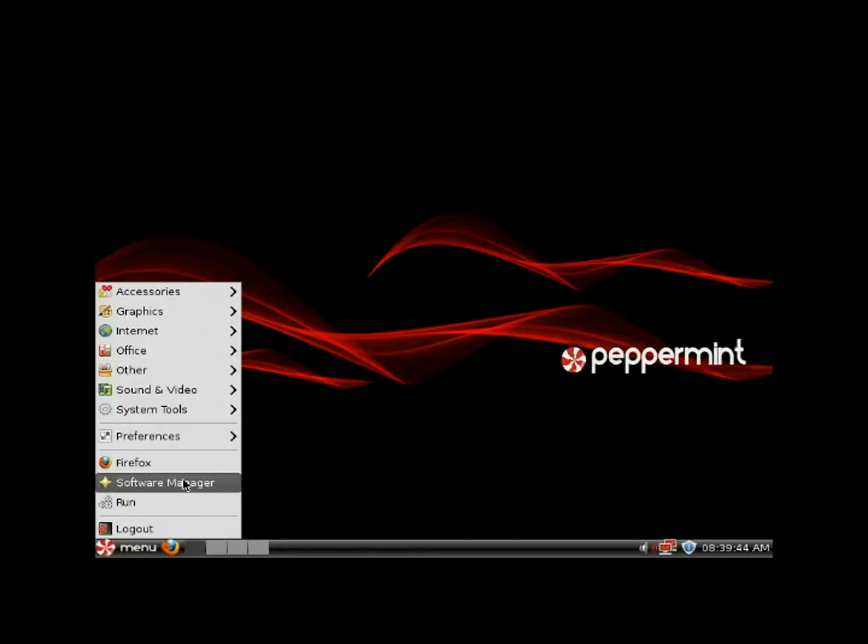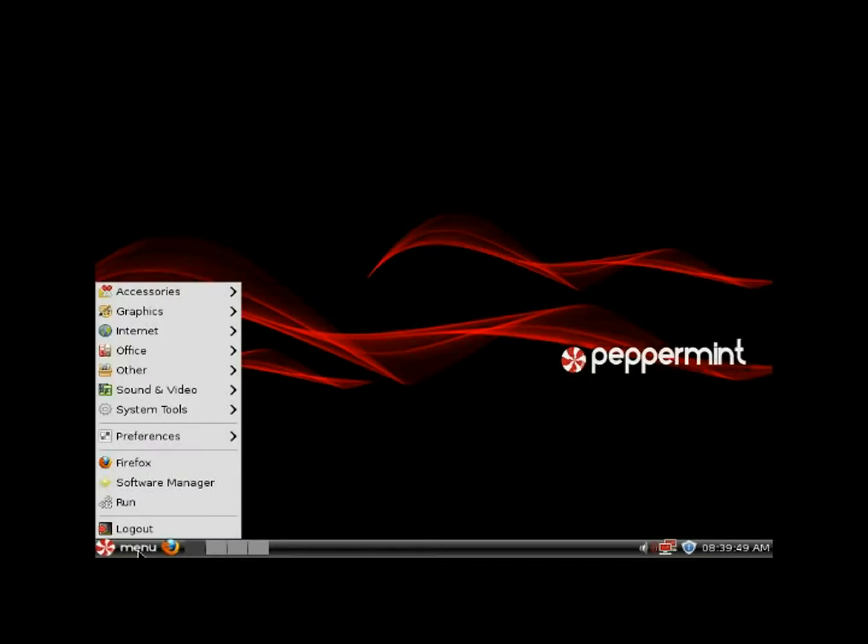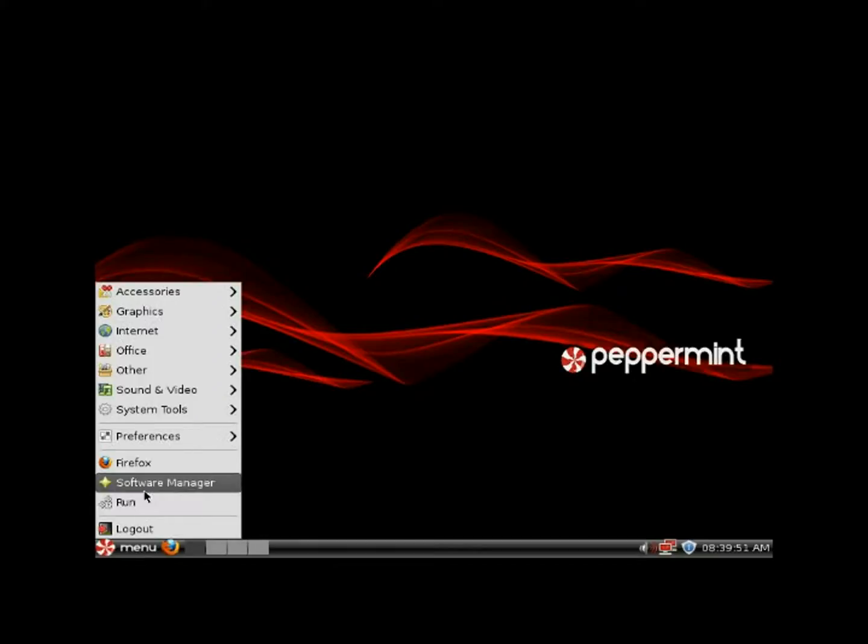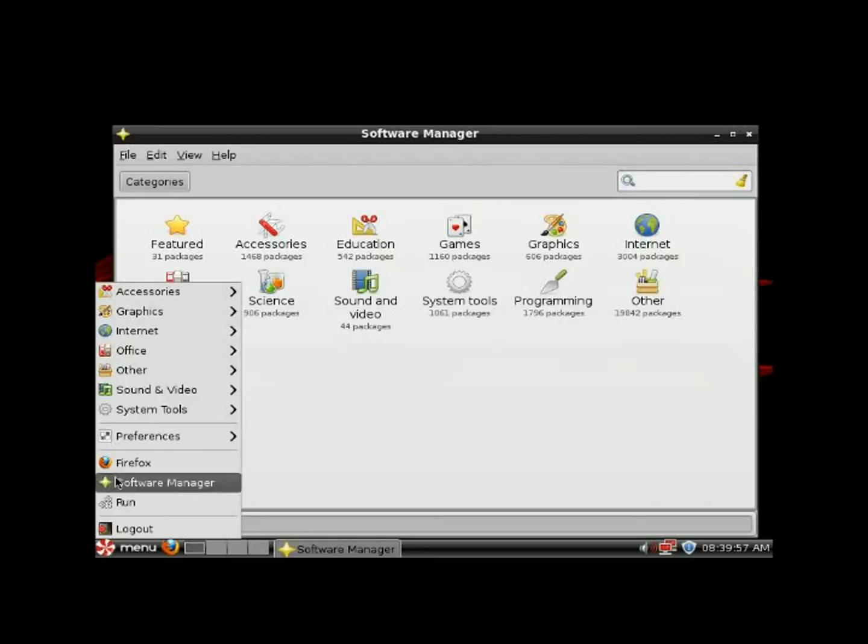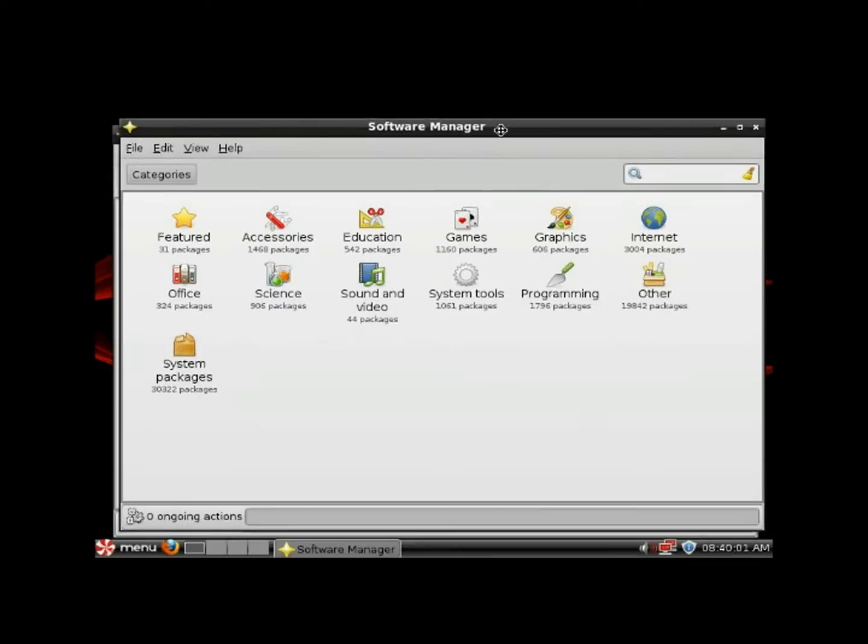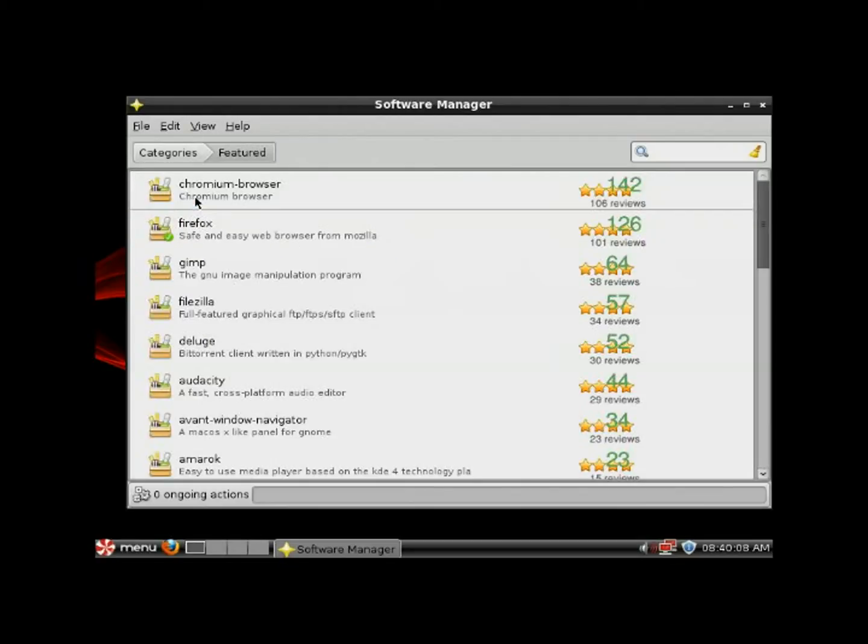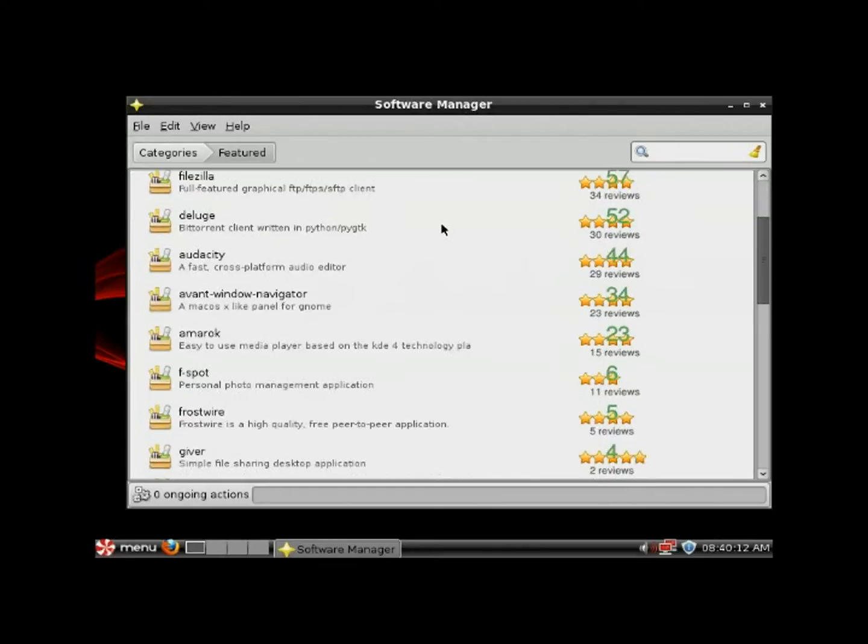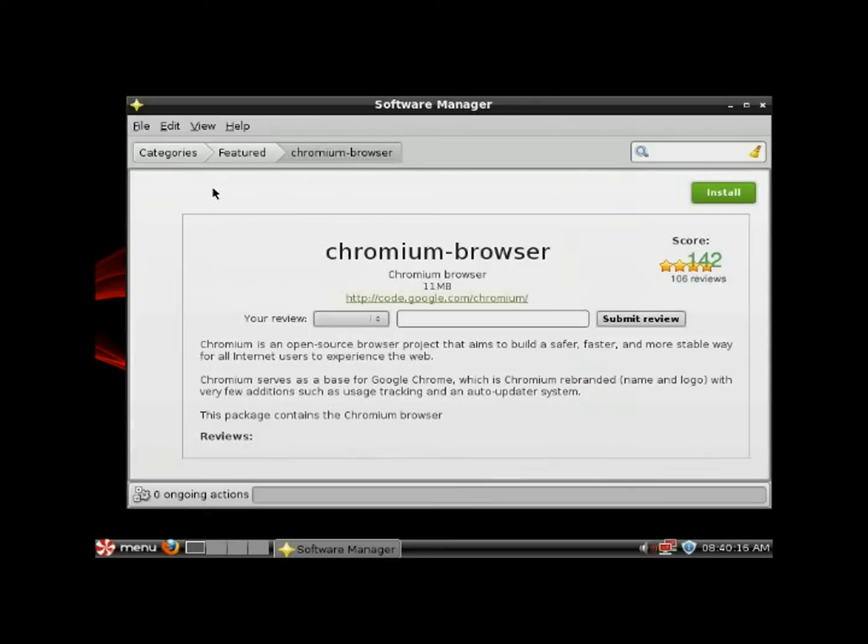We also have the Software Manager in here, which is really cool. It's just like the Ubuntu Software Center - you have a bunch of different categories here, you just pick a category. These are all the software packages you can choose. Say if you prefer to use Chromium instead of Firefox, just click on Chromium.